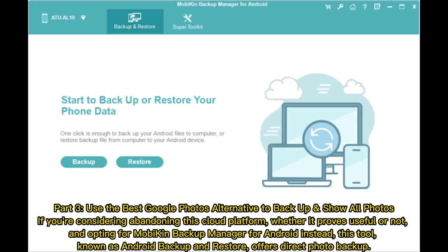Part 3: Use the best Google Photos alternative to back up and show all photos. If you're considering abandoning this cloud platform, whether it proves useful or not, and opting for Mobicon Backup Manager for Android instead — this tool, known as Android Backup and Restore, offers direct photo backup.